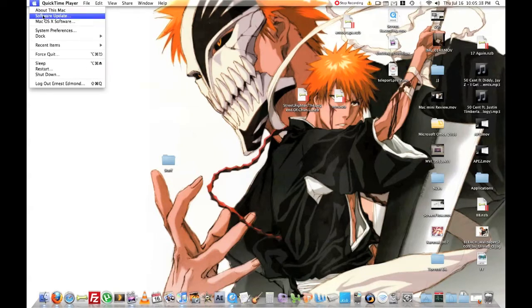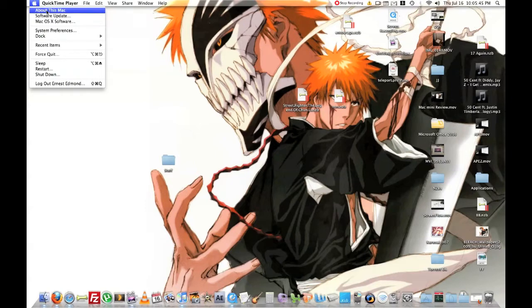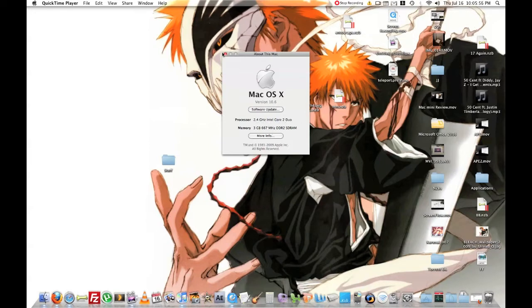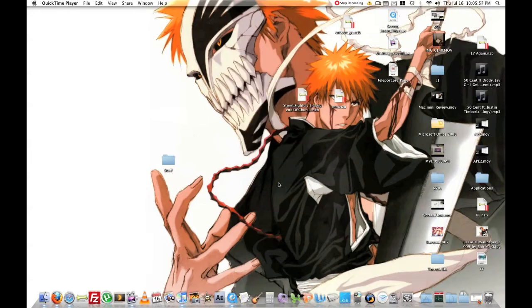It's the developer's build from WWDC09. So that's what I'm running and I'll show you right now. It's 10.6 right now on my 2.4 Intel Core 2 Duo with 3 gigs of RAM. Alright, so let's get started.